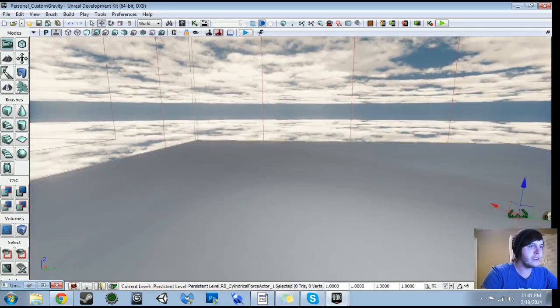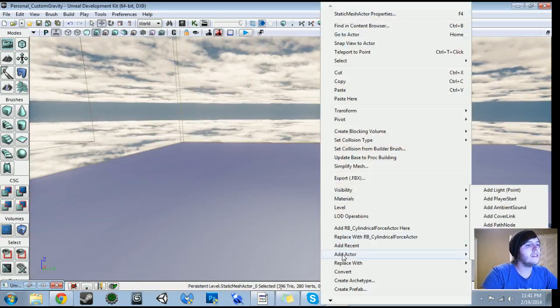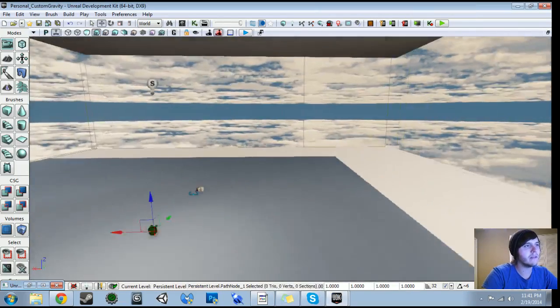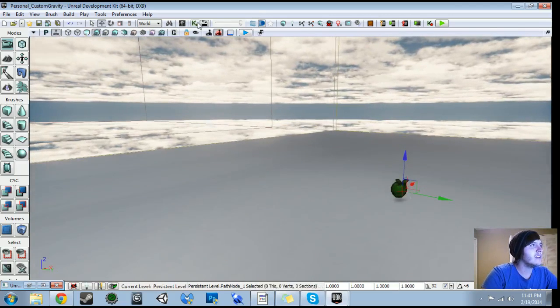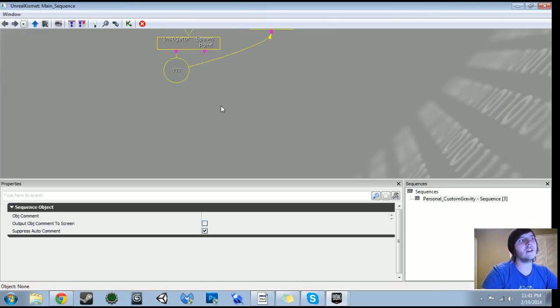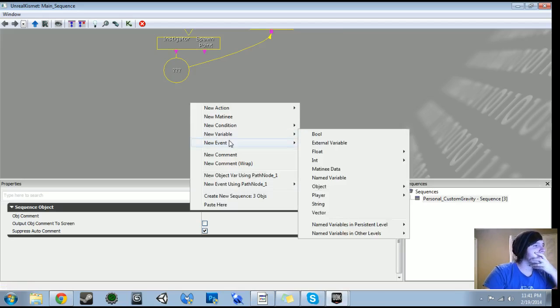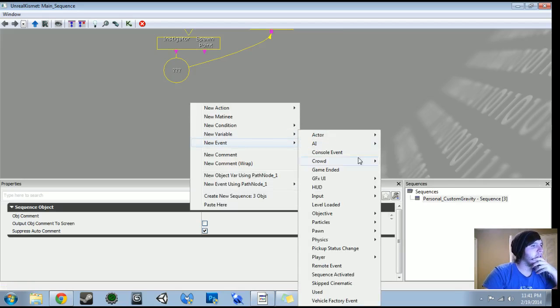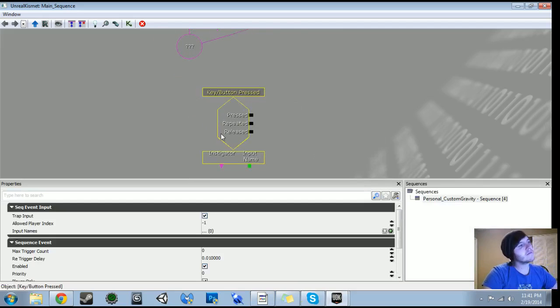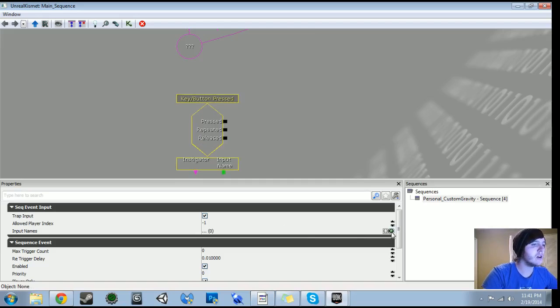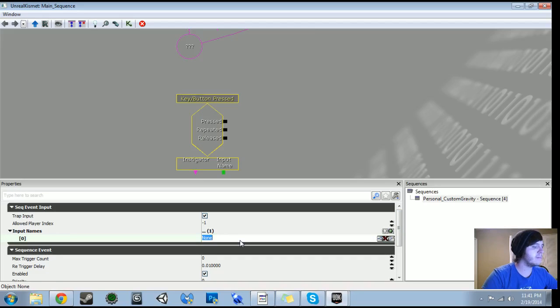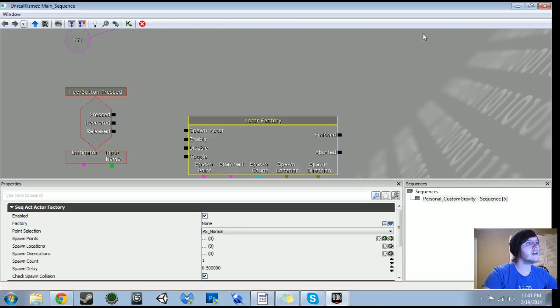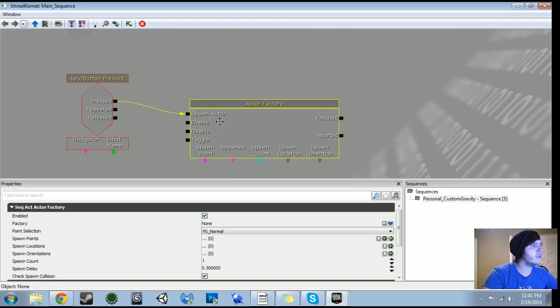So the last thing we're going to do is actually spawn characters. So the first thing we're going to need for that is a path node just so we know where we want to spawn it. So we'll just place it somewhere in here, which is fine. So that's enough the position that it's in. So we're going to Kismet. So the first thing we're going to want to do is set up keyboard input for spawning characters. So I'll do a right click, new event. And then we're going to do input key button pressed. By default, it's set to zero for max trigger count. So you can activate this as many times as you want. So we're going to add a new item. I did Q.